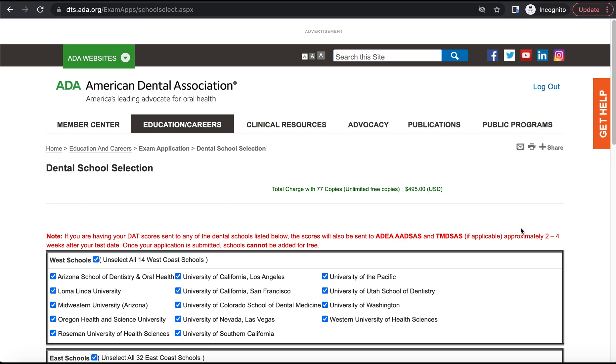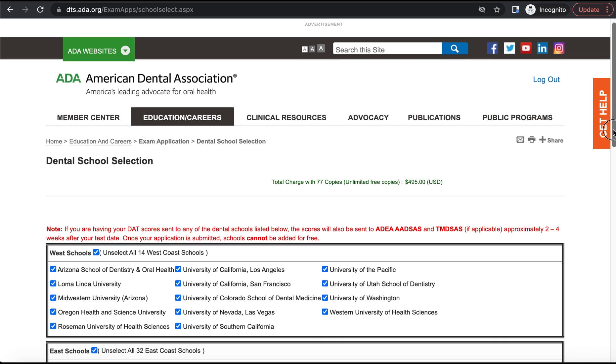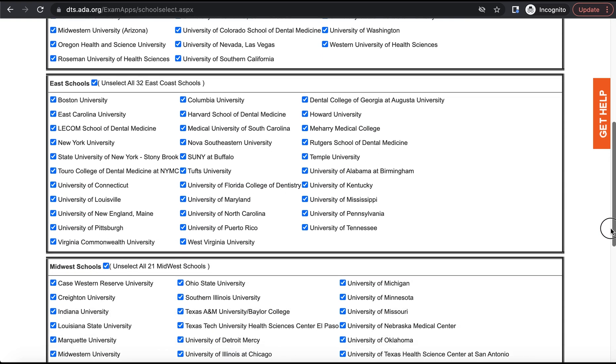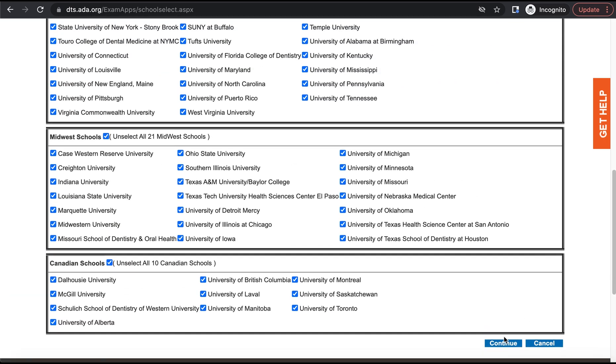But later down the road, if you decide to add more schools to this list and you didn't select them here, then the ADA is going to charge you $50 per dental school to send your official DAT score report to. So I highly recommend just selecting every single dental school here because there's no downside to it, and it's only going to protect you from having to pay an extra $50 per school later down the line.